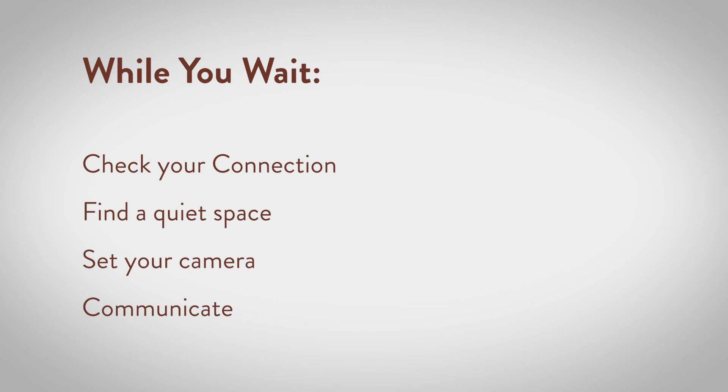As you prepare for your visit, check your connection. Ensure you have a strong connection and are in a good location to conduct the video visit.